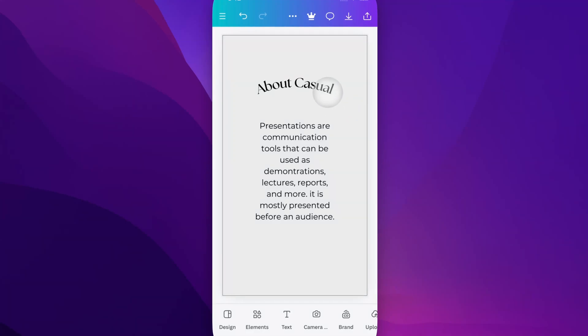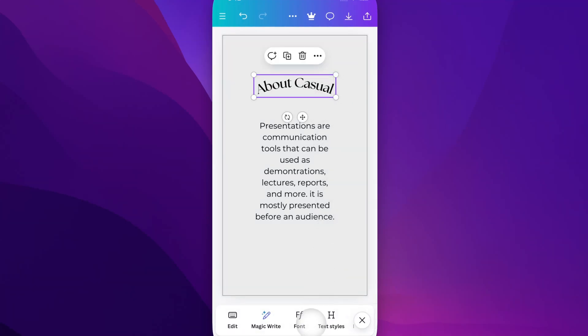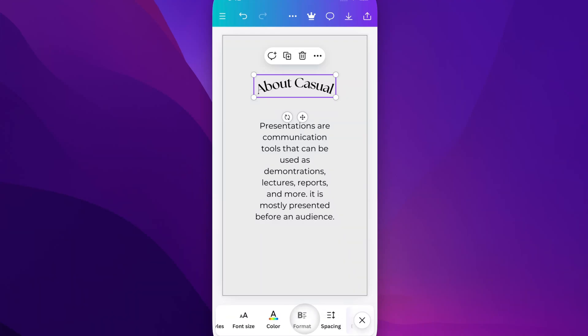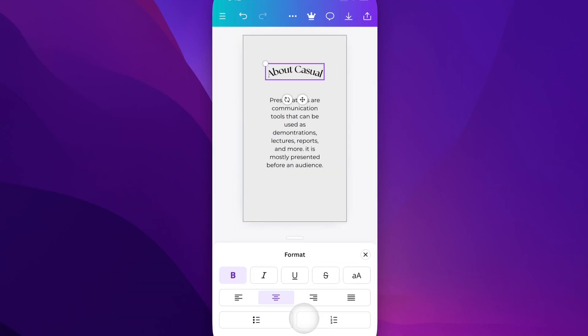First, we're going to come in here and select a text element, and then we're going to come down and scroll over until we see this format option. Inside of format, we'll see strikethrough.